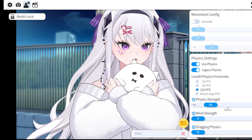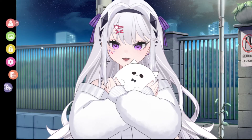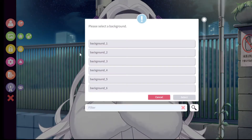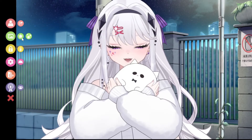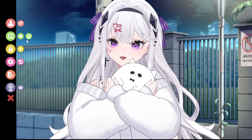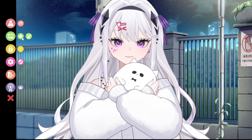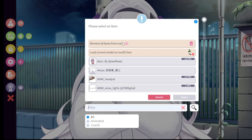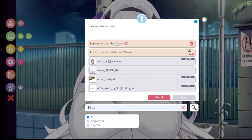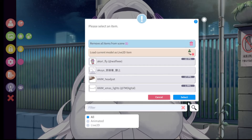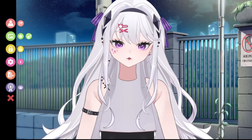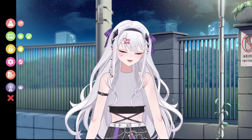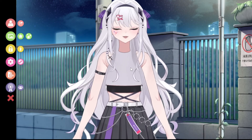First I will need to remove this because this is a PNG item. You'll see two stars — click the first star and you have an option to remove all items from the scene. This is going to remove that item. Now you can see what the model looks like underneath.